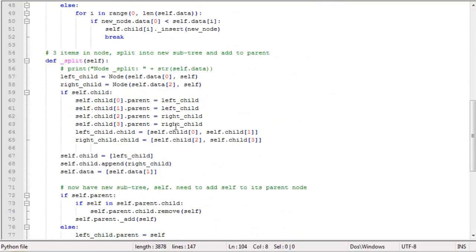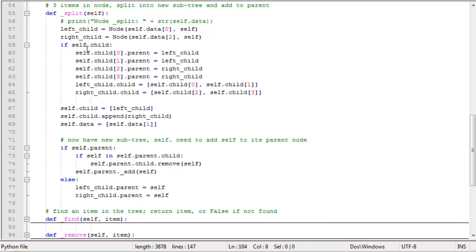The split function knows that self either has no children if it's a leaf, or four children if it's not. If self is not a leaf, it reattaches self's children to the new left and right child nodes, then attaches those as self's children. Finally, if self is not the root node, it merges the self subtree into its parent by calling the add function on self.parent, passing in the self subtree — effectively promoting the middle value of the overpopulated node.